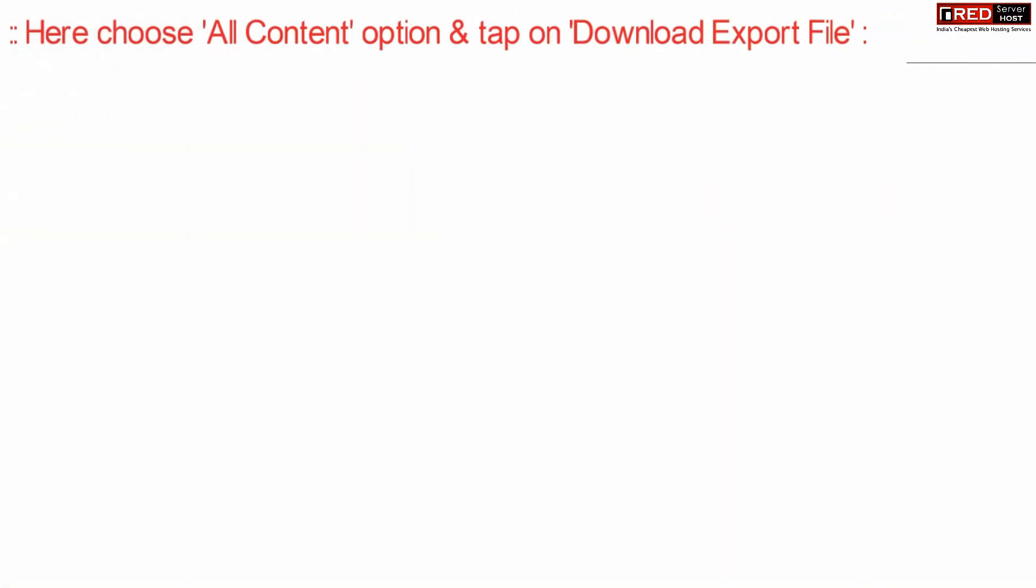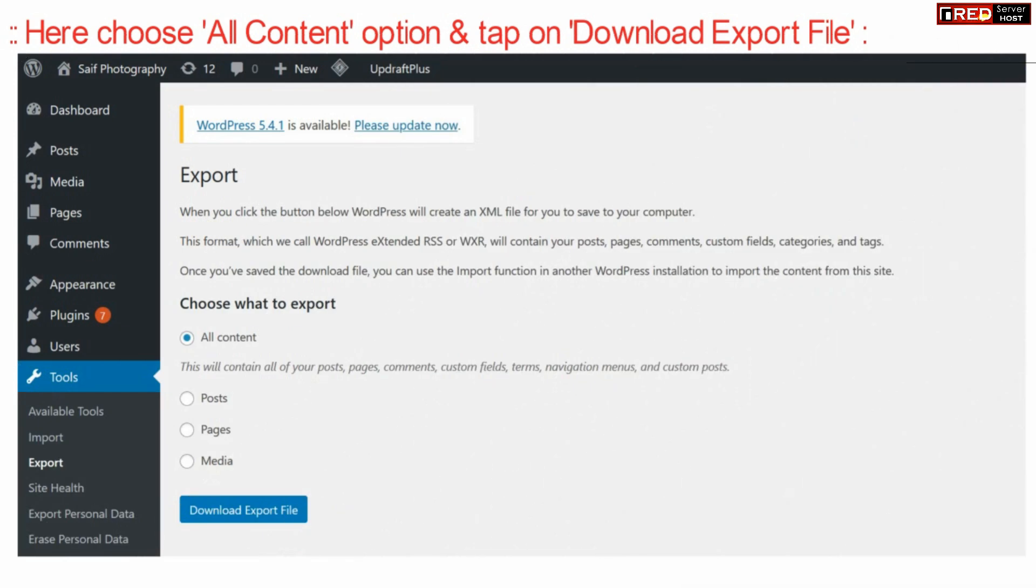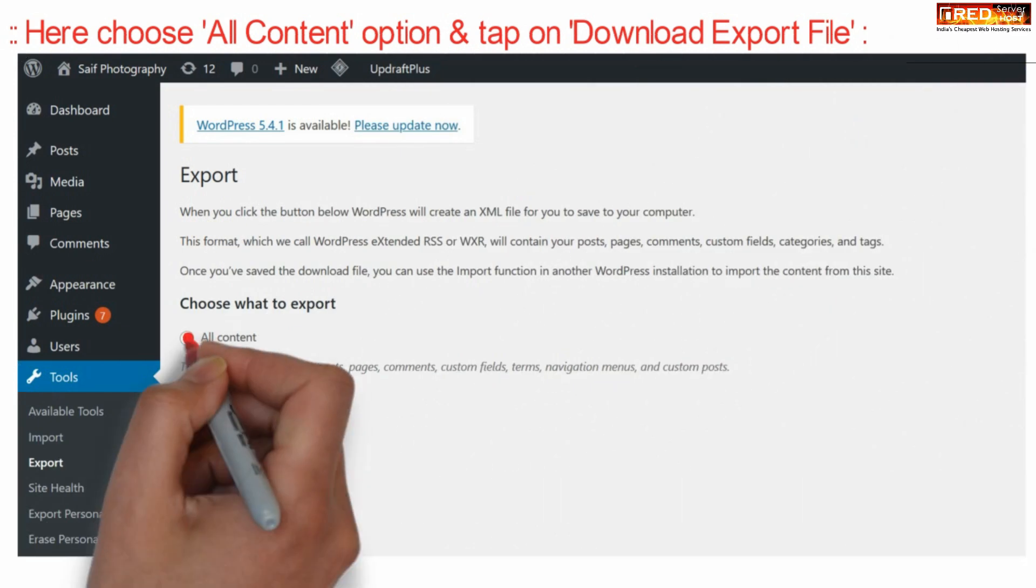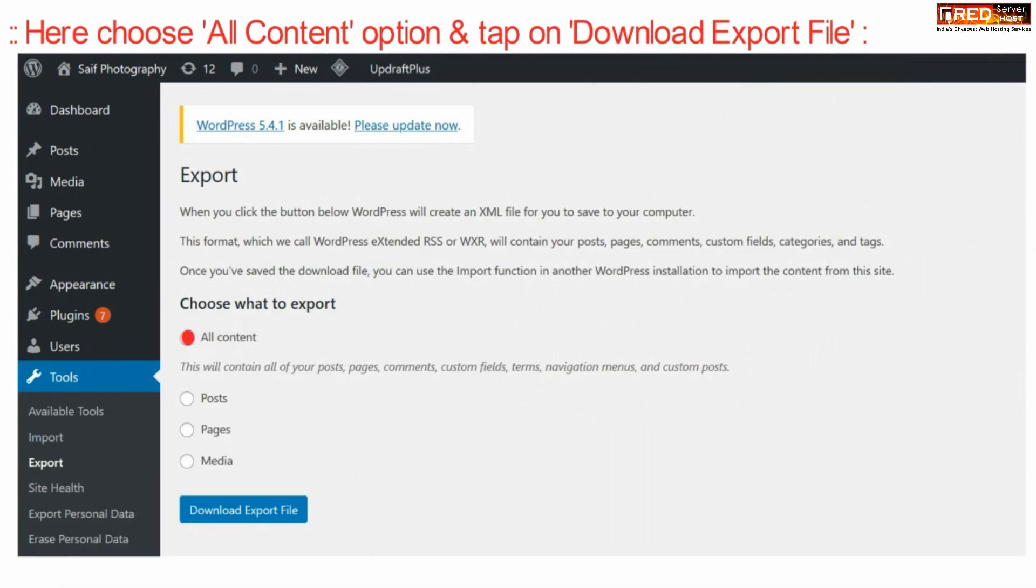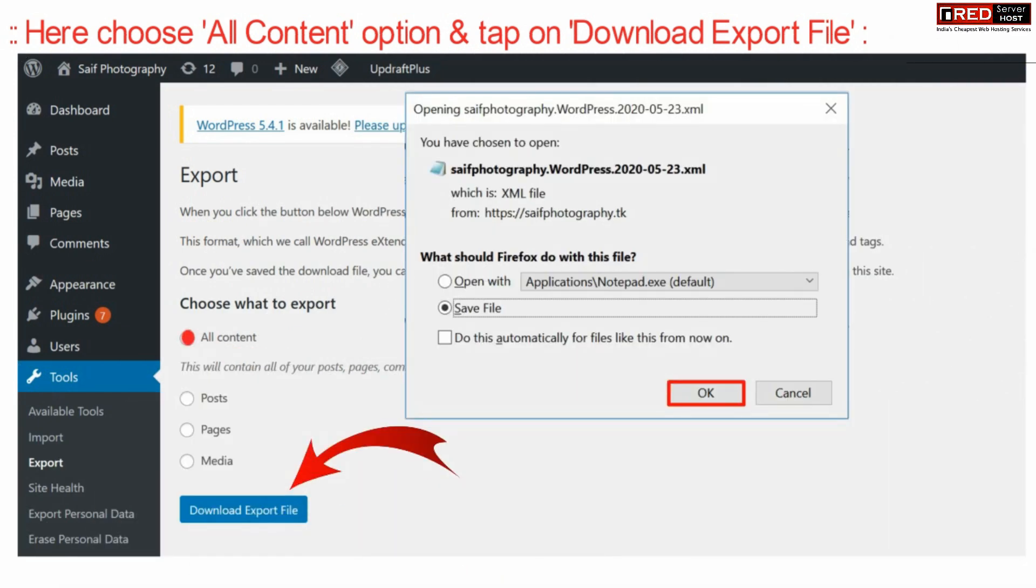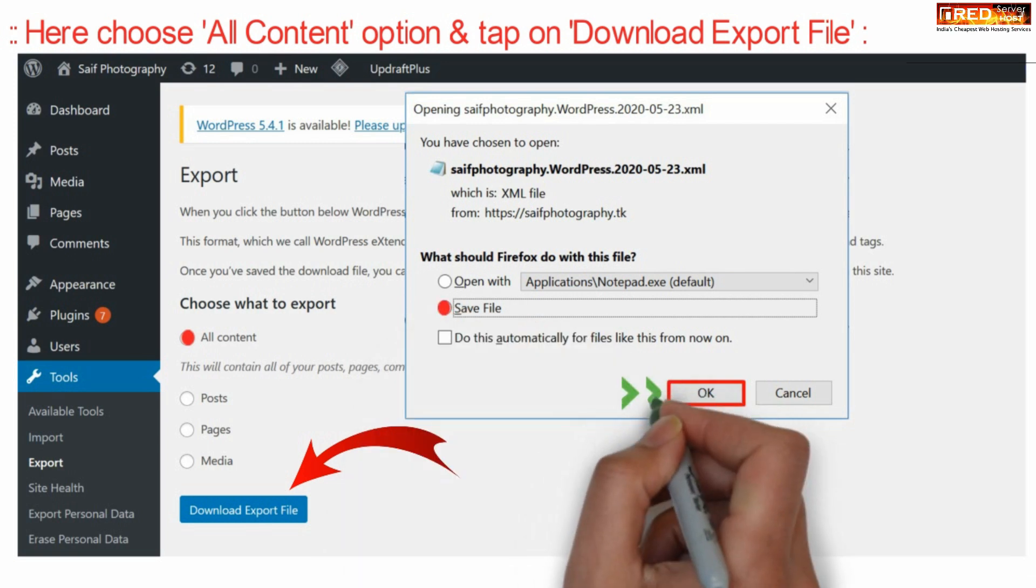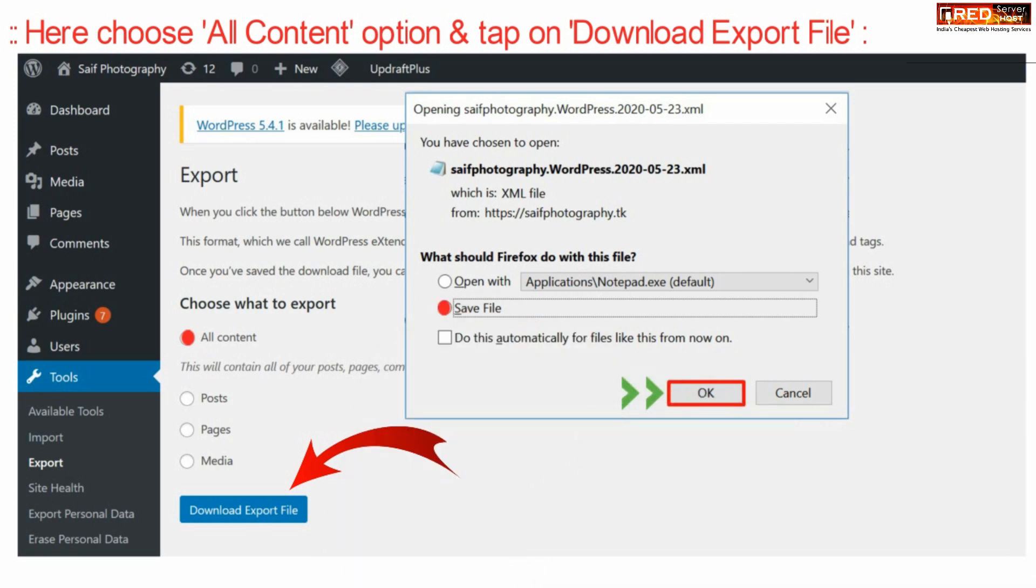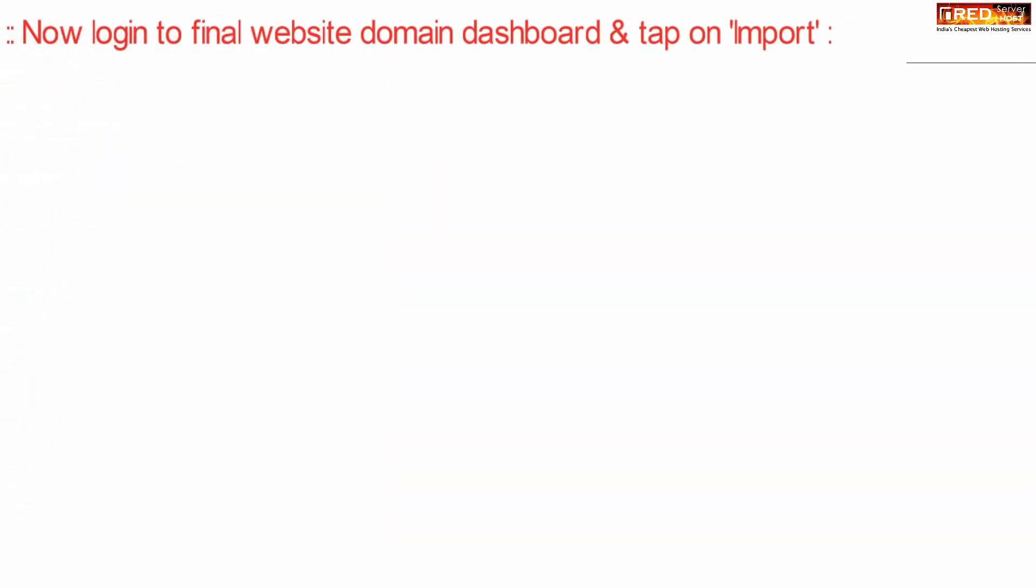Here choose all content and click download export file. This will prompt you to download an XML file. Click OK and save your file.